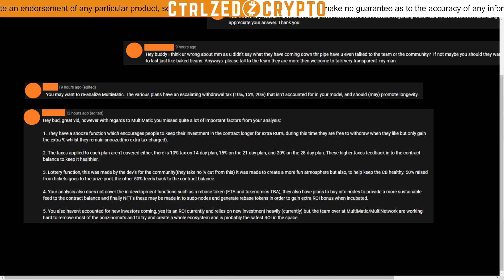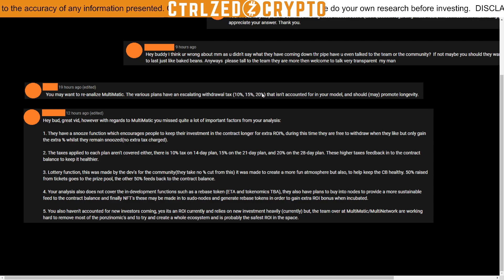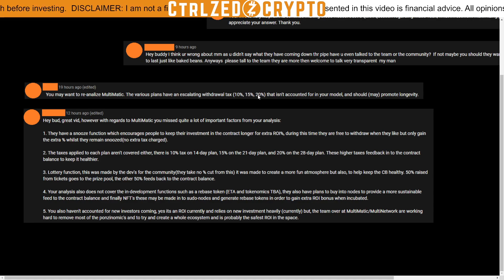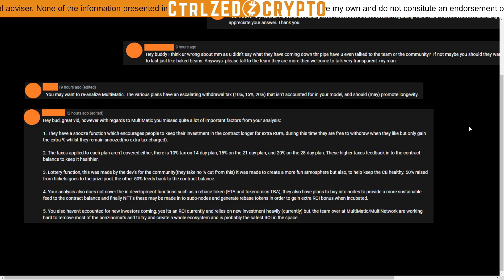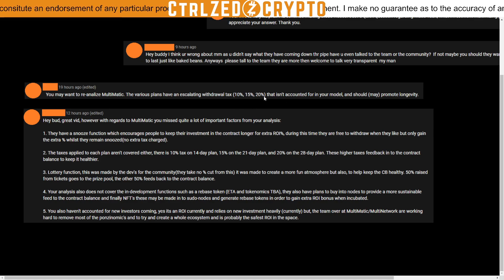The withdrawal tax does increase the lifespan of the contract slightly, but it is not massive. For Multimatic, with returns lower than 10%, if the tax is 20% maybe it's 1-point-something percent — it's very marginal. They might as well just lower the interest rate. Having this mechanism with numbers that look high — 10, 15, 20 percent — when all you're really doing is slightly reducing the payout, that's more of a marketing thing in my mind. I do account for this in my updated model.